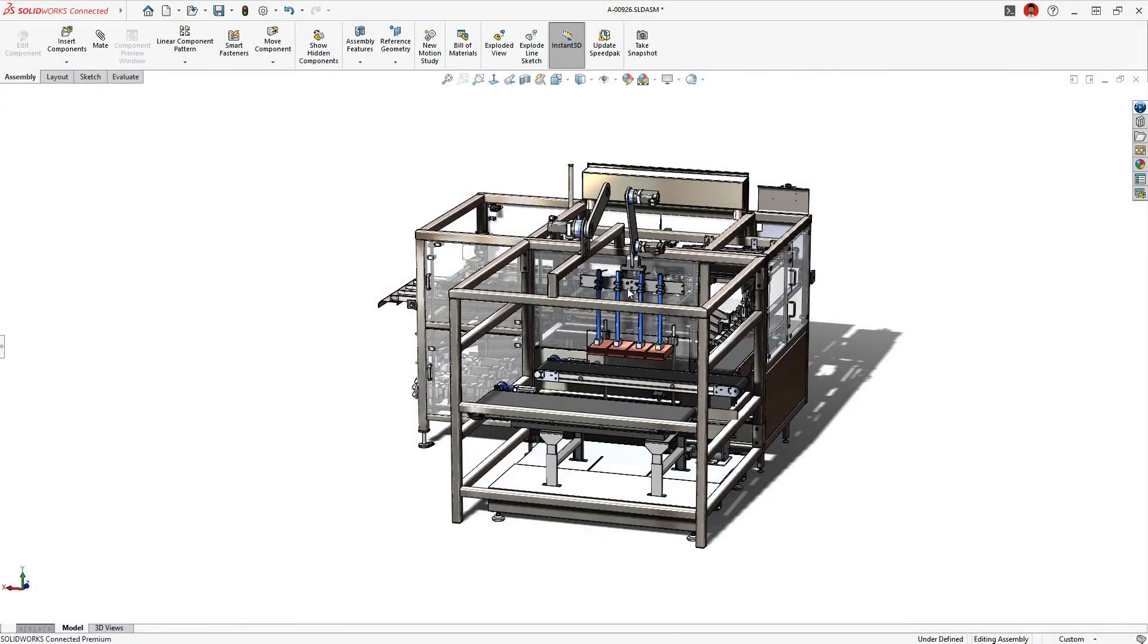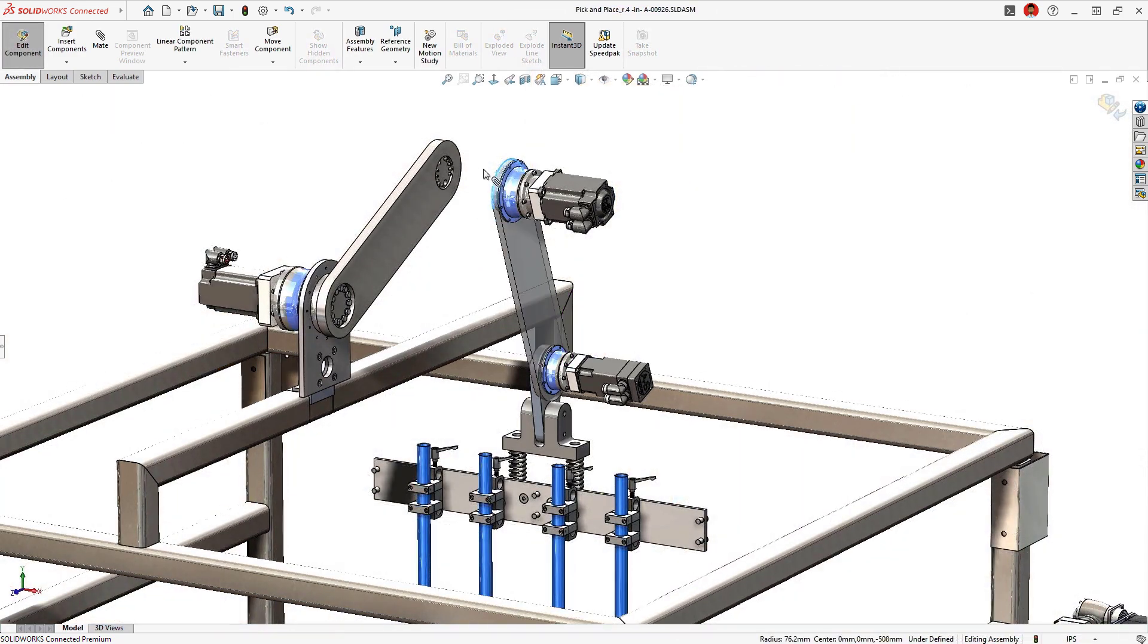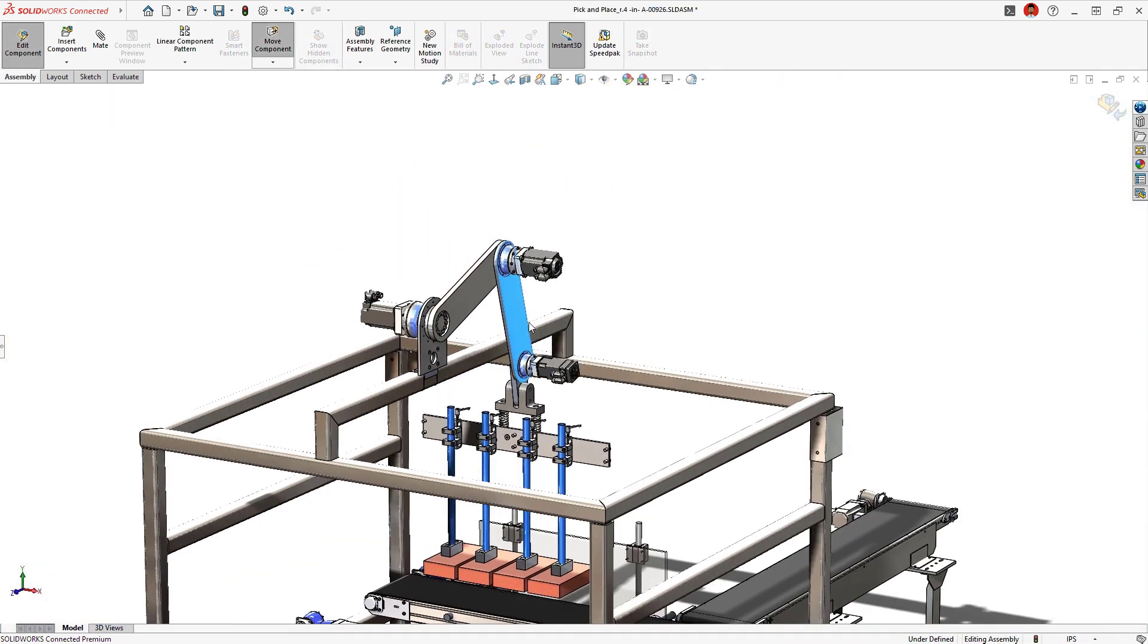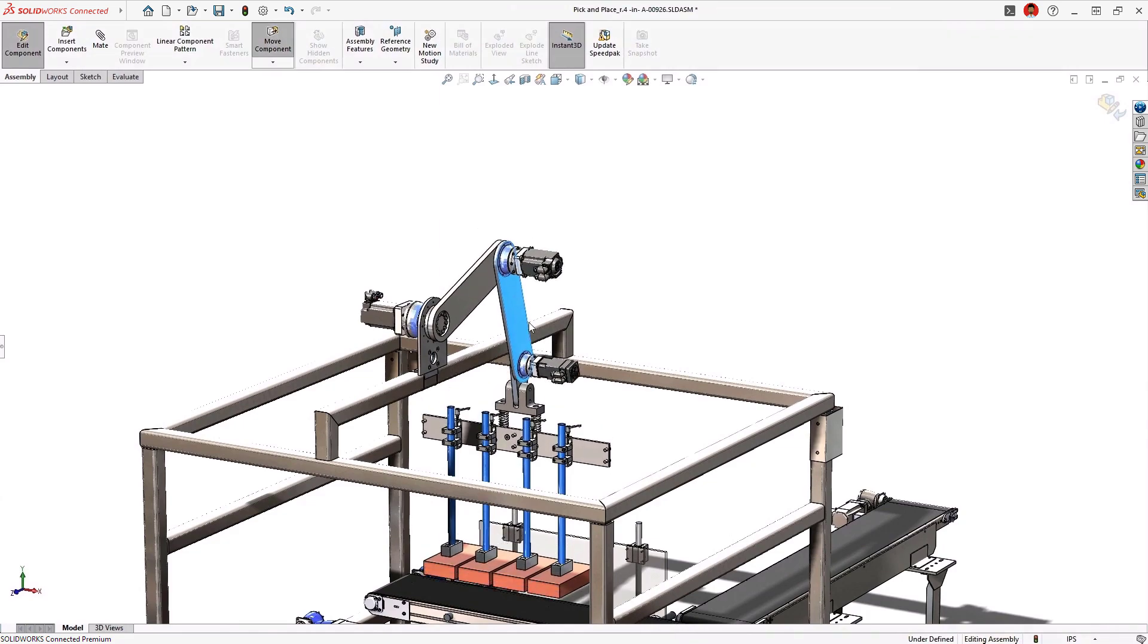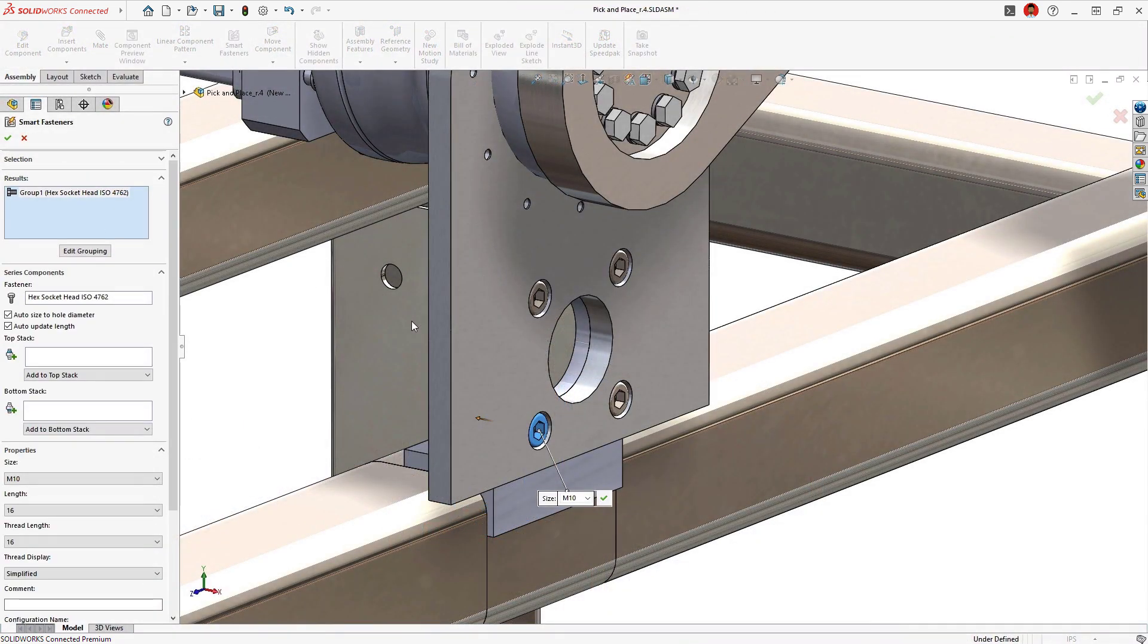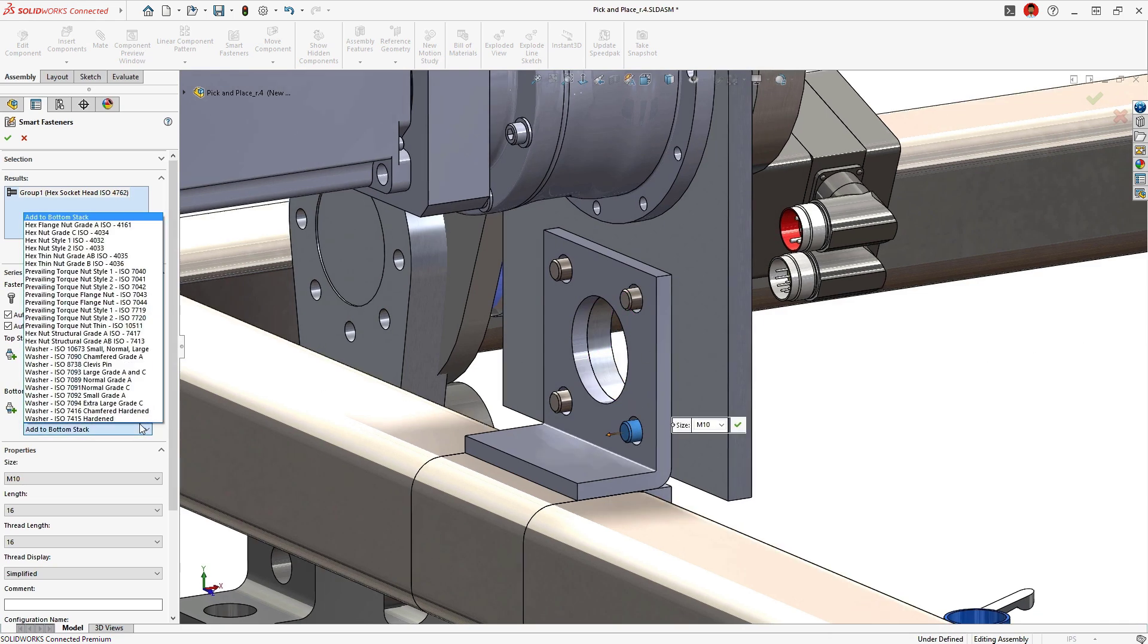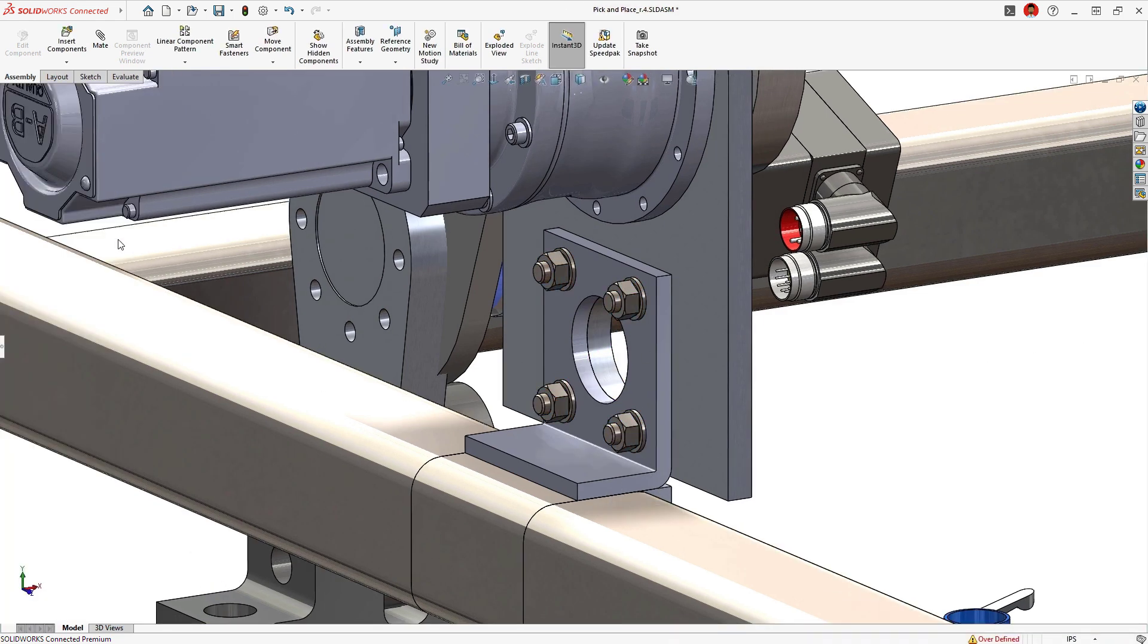3D design comes alive when virtually assembling your components. Parts and assemblies can be snapped together with a simple drag-and-drop, visualizing range of motion and mimicking real-life behavior. Smart fasteners streamline the addition of hardware such as nuts, bolts, and washers. These automatically resize based on standards to fit the application.